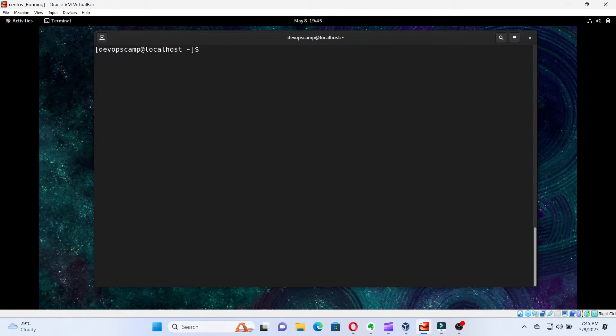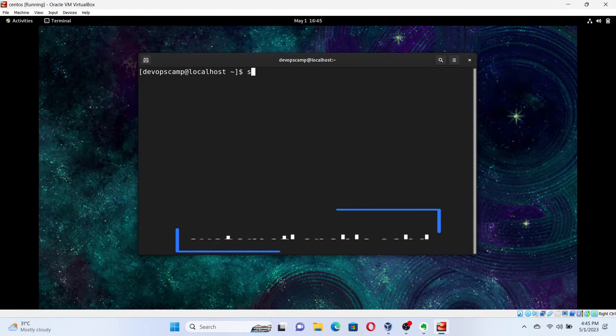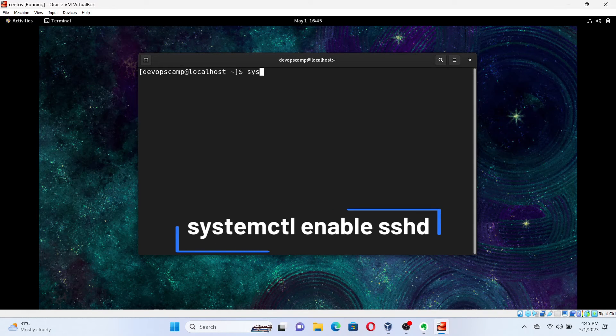Now, we have to enable SSH service to start at the system boot up. For that, run the command: systemctl enable sshd.